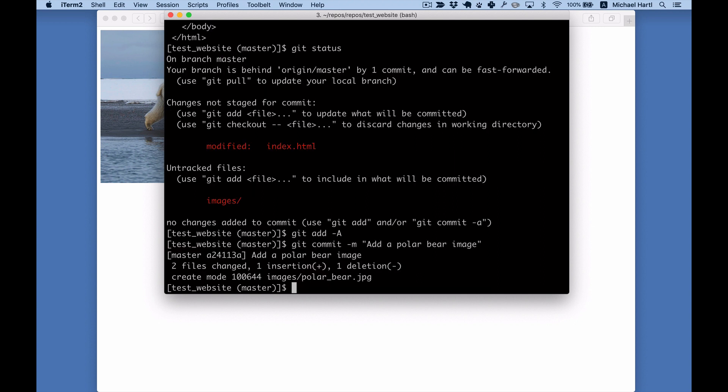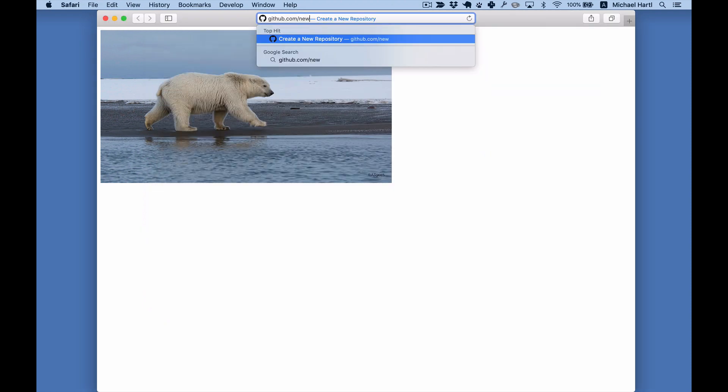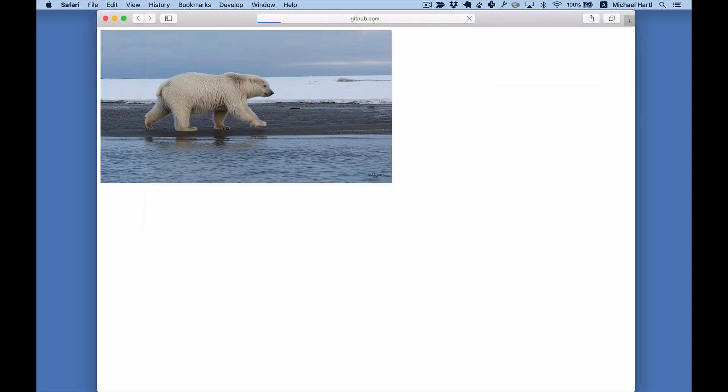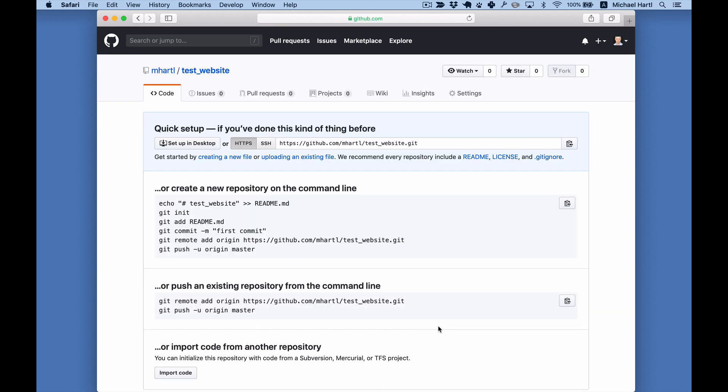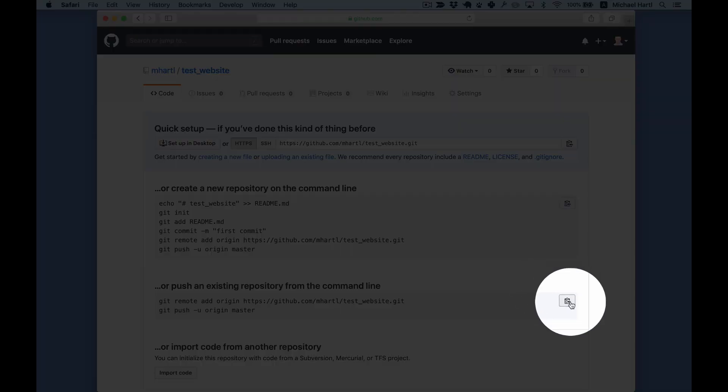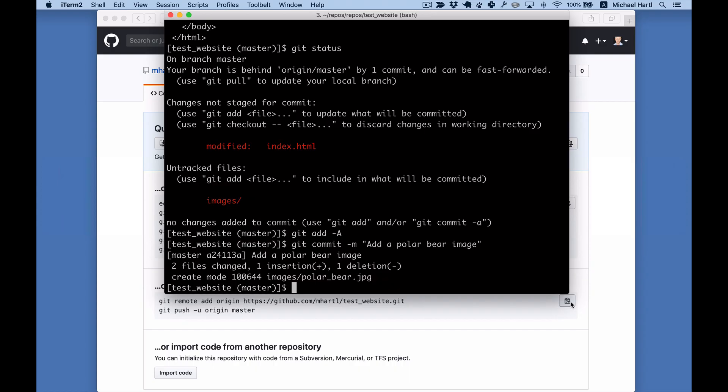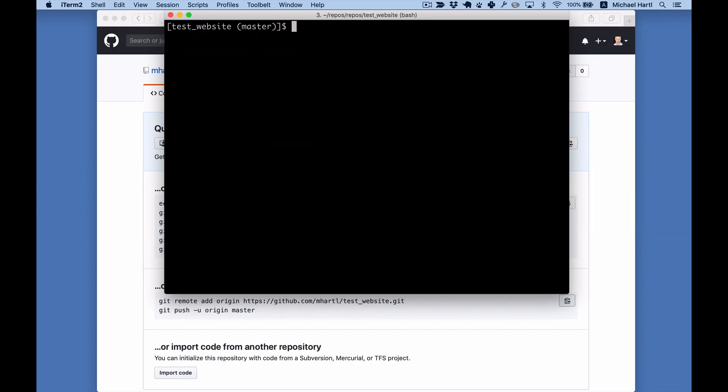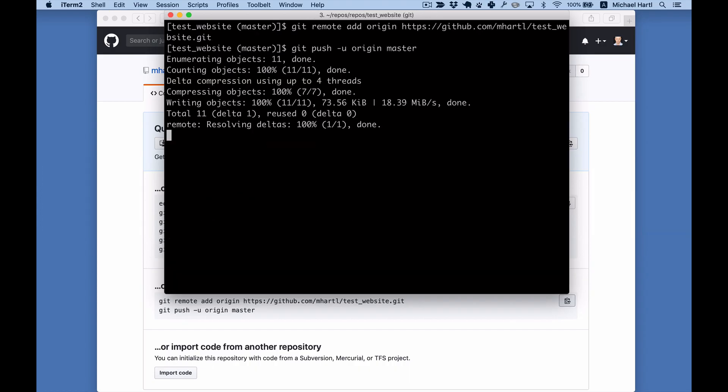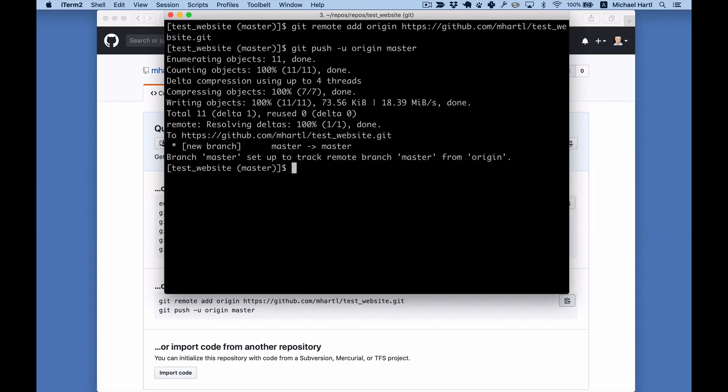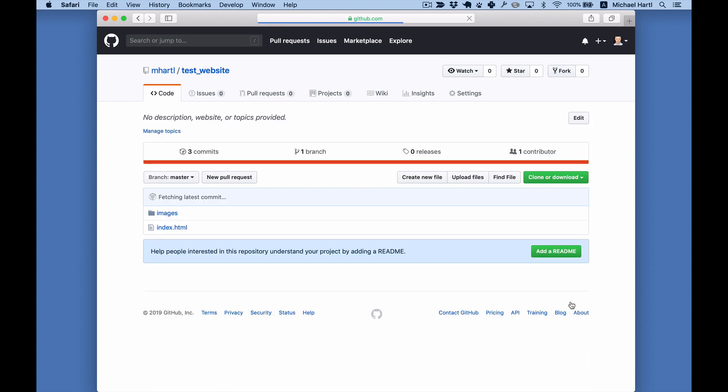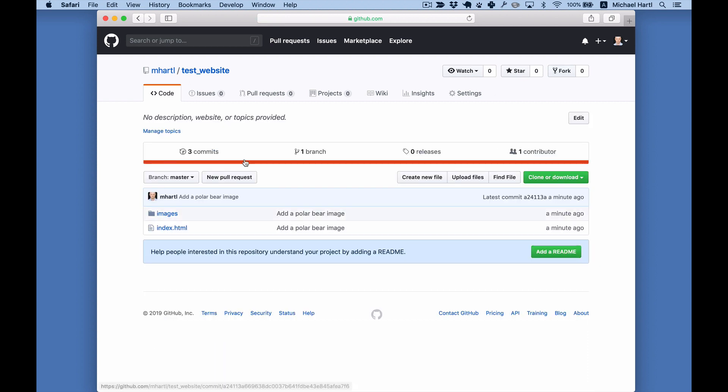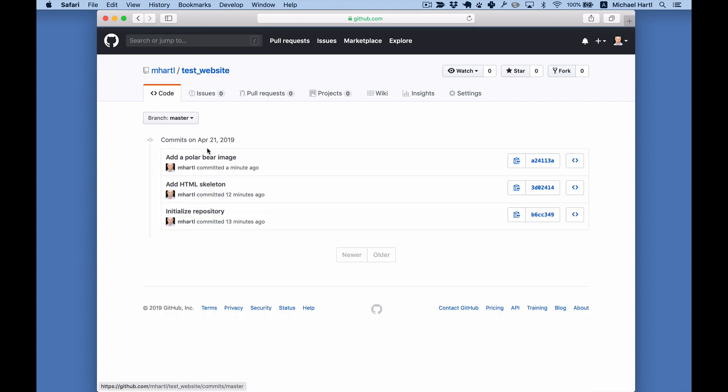And now we're ready to share our repository at GitHub. We'll keep it public. Copy the commands, paste them in, refresh, and there's the entire history of our project.